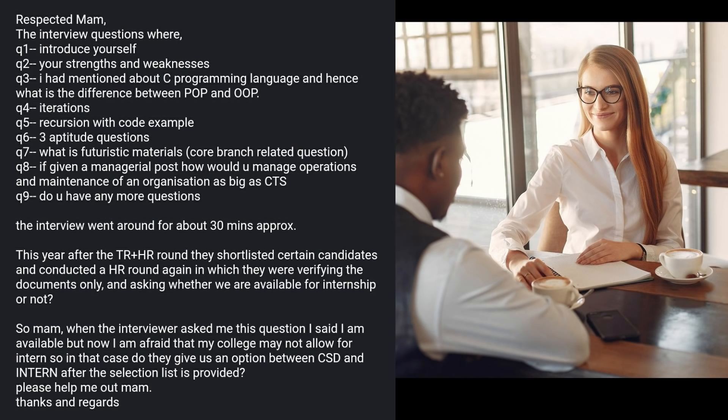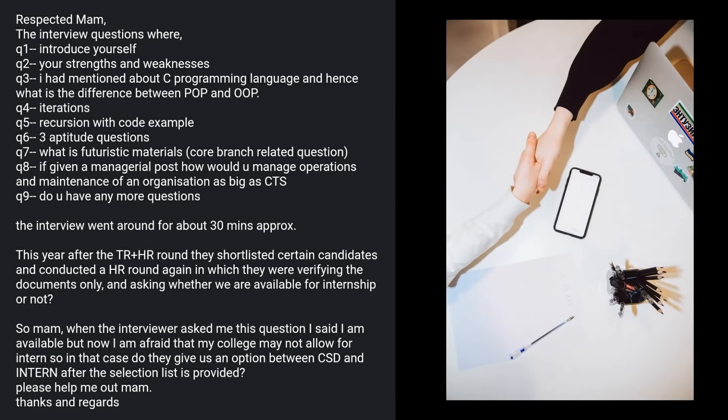This year, after the TR plus HR round, Cognizant shortlisted certain candidates and conducted an additional HR round in which they only verified documents and asked whether candidates were available for internship.